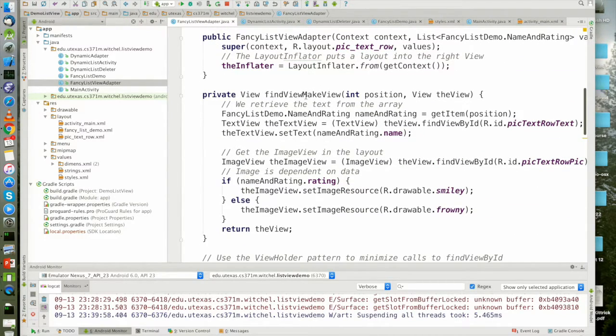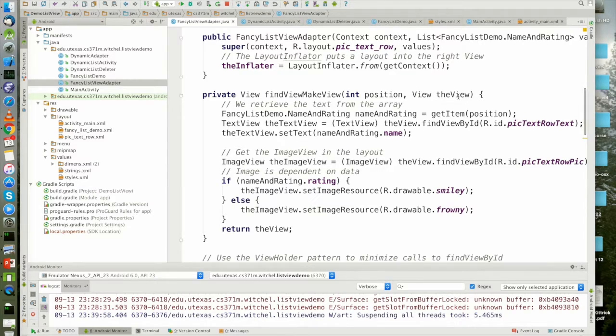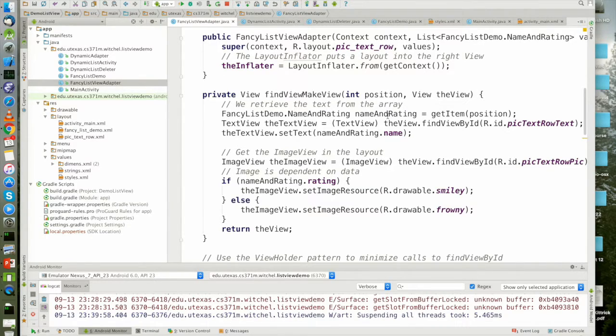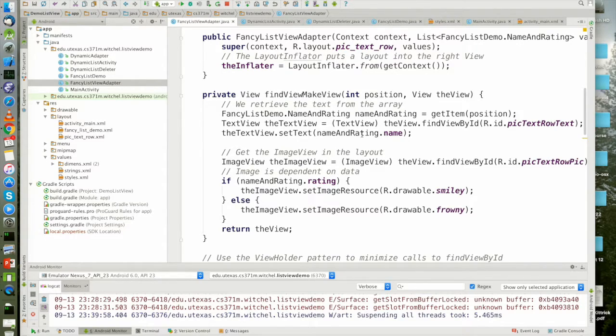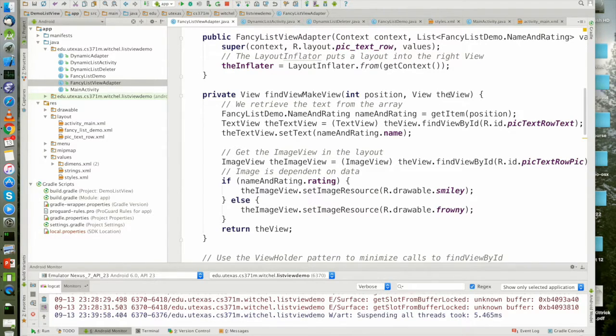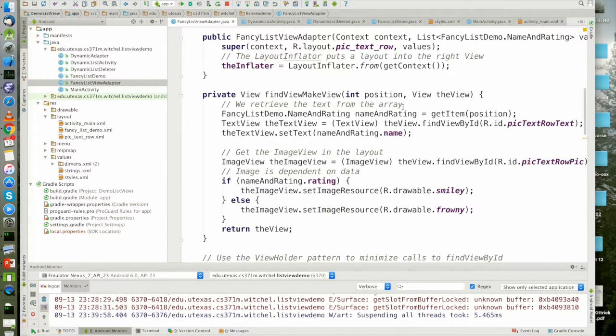And if I passed you an old view in here, everything is still going to work out. Because I look up the new data. And then I just get the text view and I put in the new data. And I grab the image view and I put in the new data. So everything is fine, even if view already had previous values. Because I don't read those values. I just overwrite them.